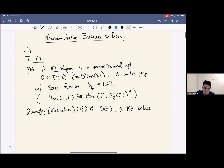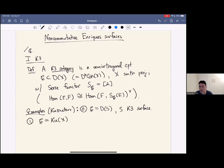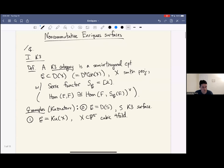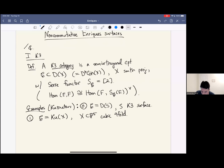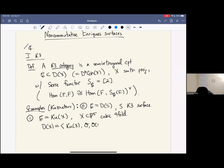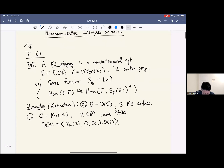The first really interesting example is C equal to what I'll call the Kuznetsov component Ku(X), where X inside P^5 is a cubic fourfold. This component Ku(X) is defined as the semi-orthogonal component which is orthogonal to O, O(1), and O(2). That's maybe the first really interesting example, and of course it's attracted a lot of attention in recent years.